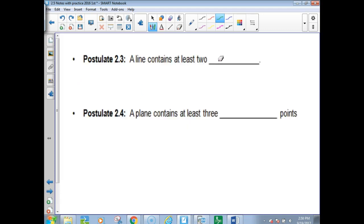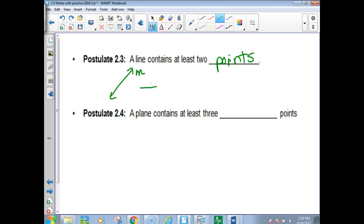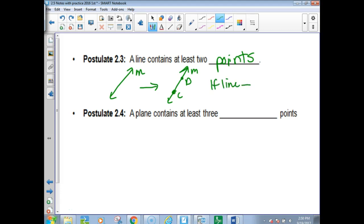A line contains at least two points. For the pictorial of that — to get the difference between this and the first one — if you have a line M, then it has to have at least two points on it. I'll just make those points C and D. In words: if a line, then at least two points.